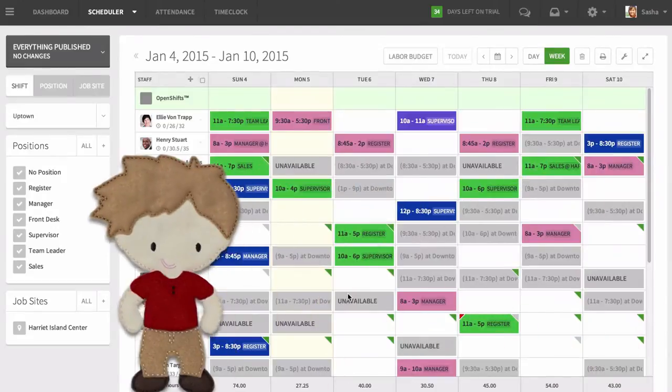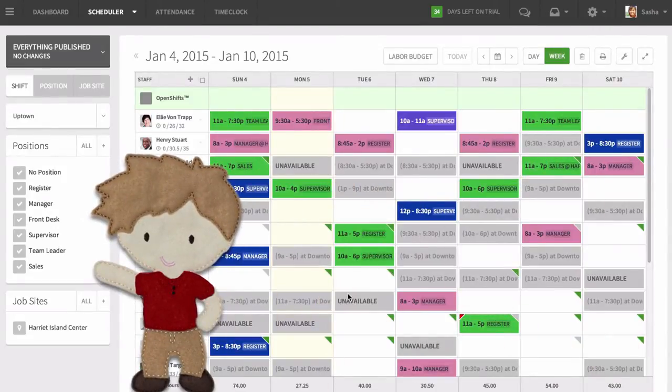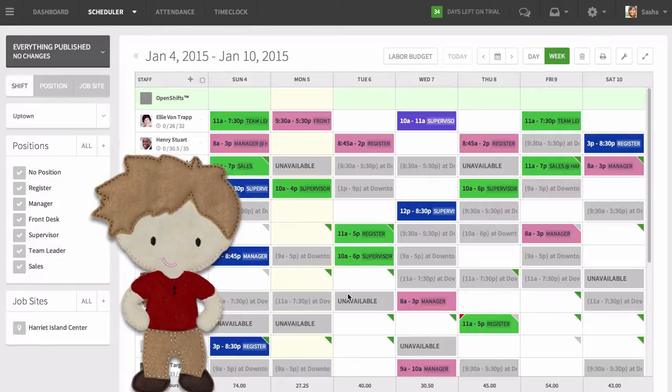Setting up positions is the most important part of getting your schedule up and running. Positions are used to determine who's qualified to work specific shifts.